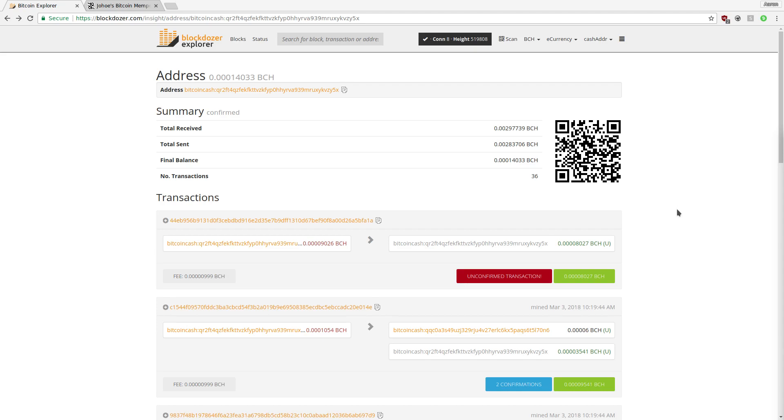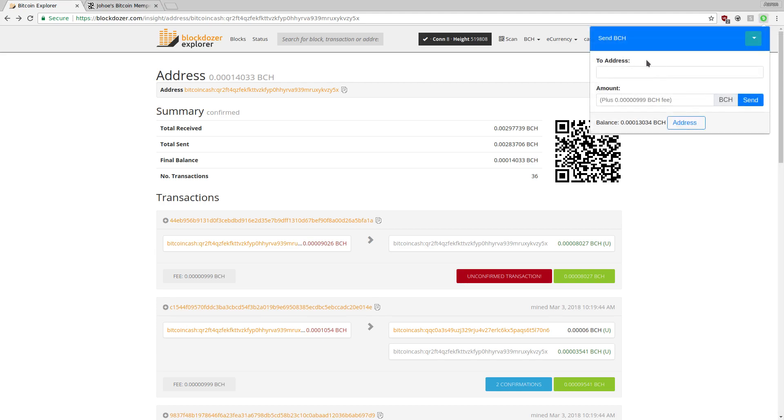When you first install this wallet, you'll see a green icon on the top right corner. Click on this to see your wallet and your balance.